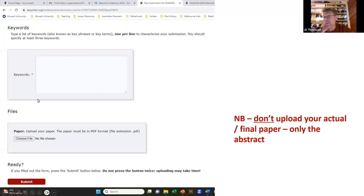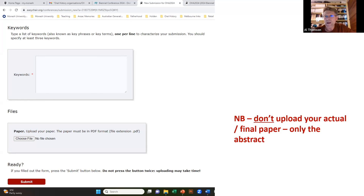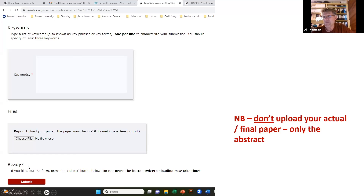When you've done that — and it's only going to take you a few minutes, particularly if you've written your abstract outside the system and then just bring it in — you click Submit, and that's it. So that's the EasyChair system.